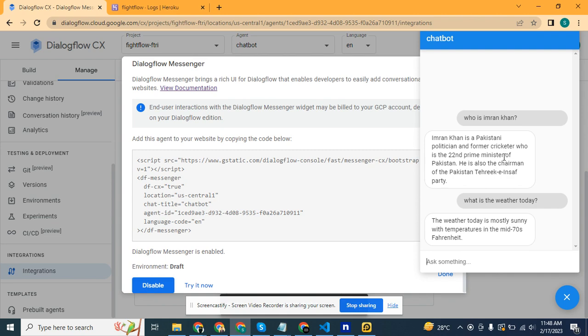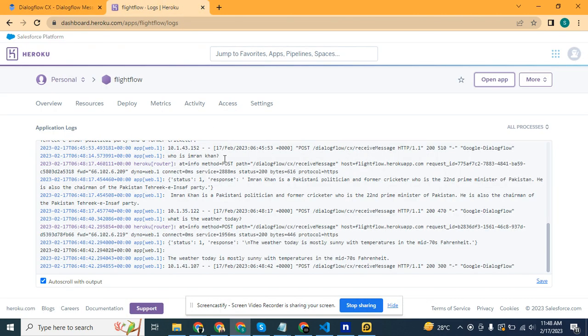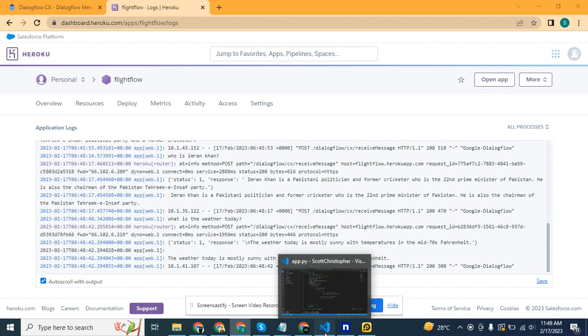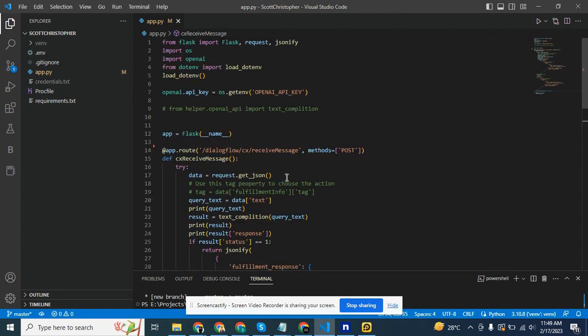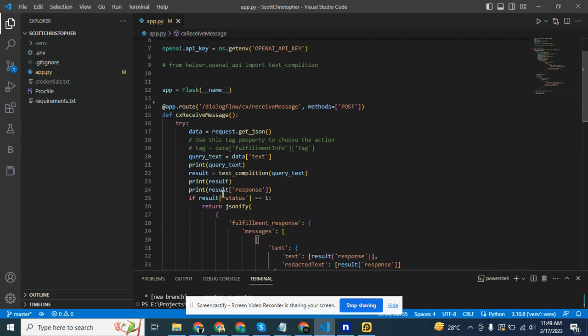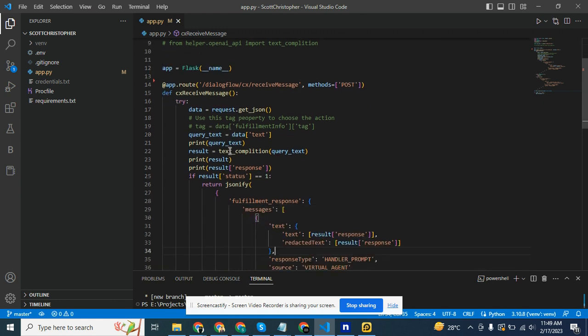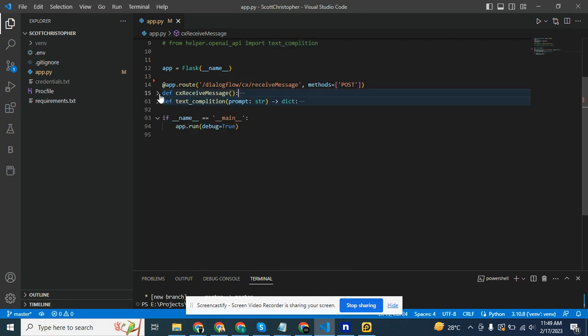This is the code. I did this in Flask application. I have created a Flask application that receives messages from DialogFlow and gives a response back. It is using a text completion function which is basically handling the response coming from OpenAI.